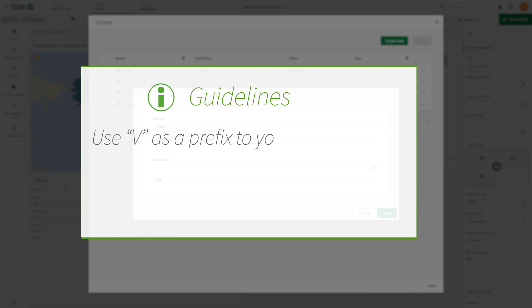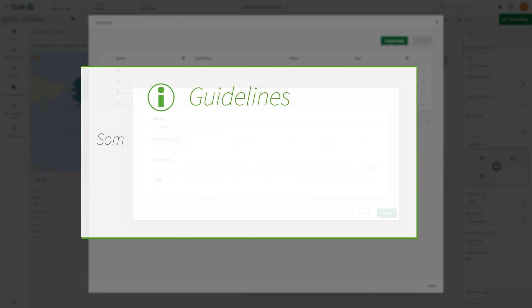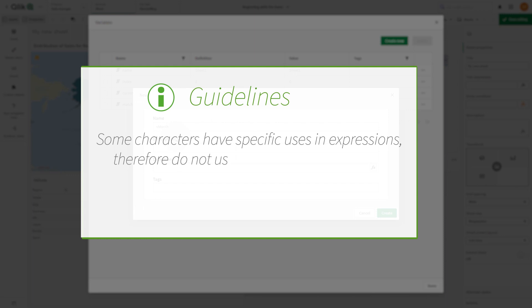Some characters have specific uses in Qlik Sense expressions. Therefore, do not use the following characters when naming a variable: dollar signs, parentheses, or brackets.